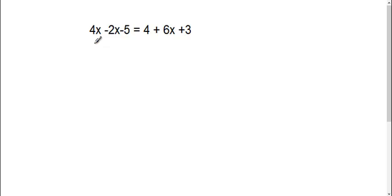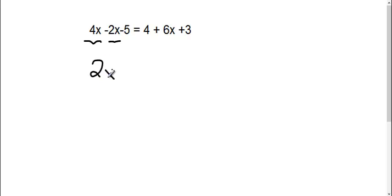All right, here we're solving for x. The first thing we need to do is combine our like terms. On this side we have a 4x and a negative 2x. When I combine that, 4x and negative 2x gives me positive 2x.